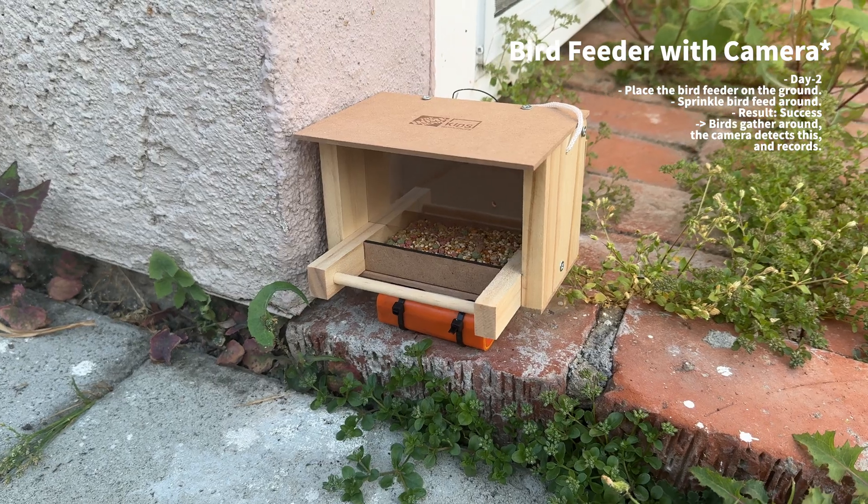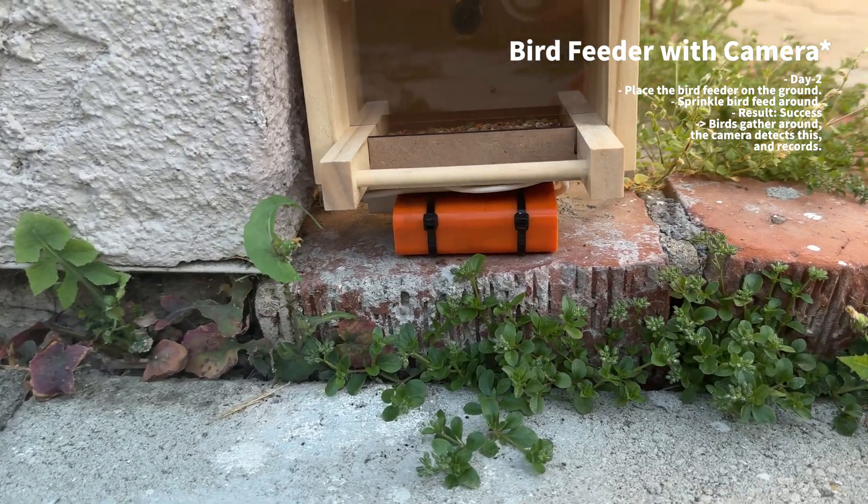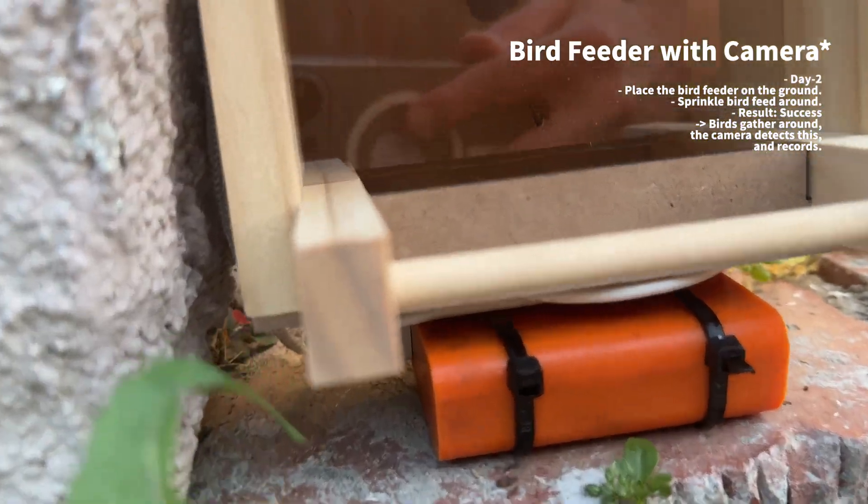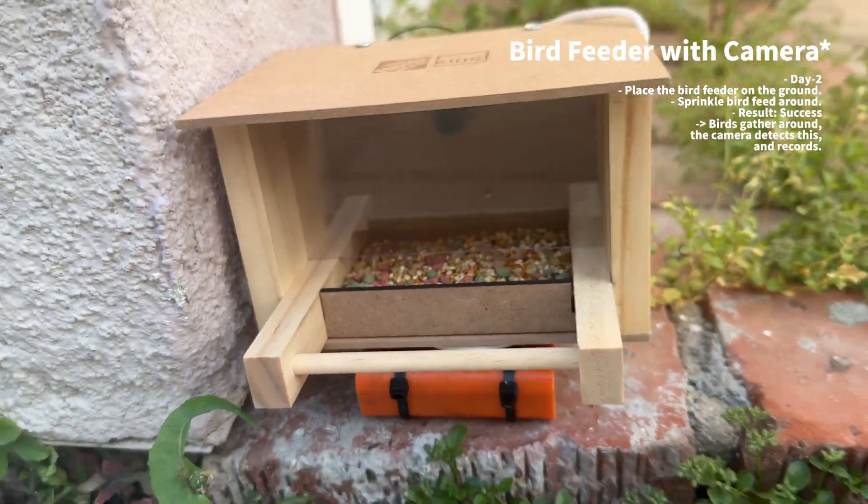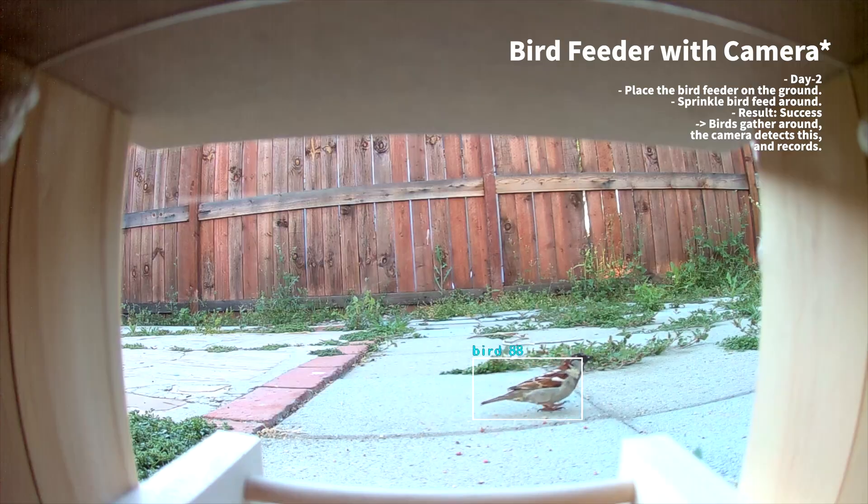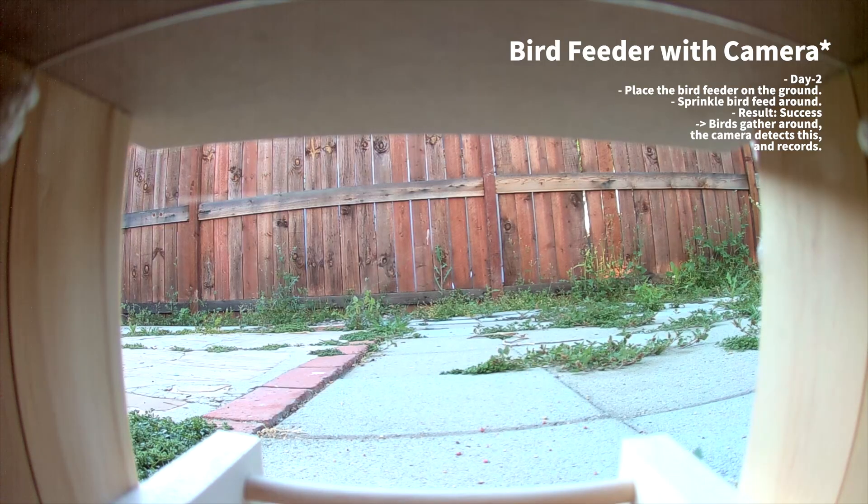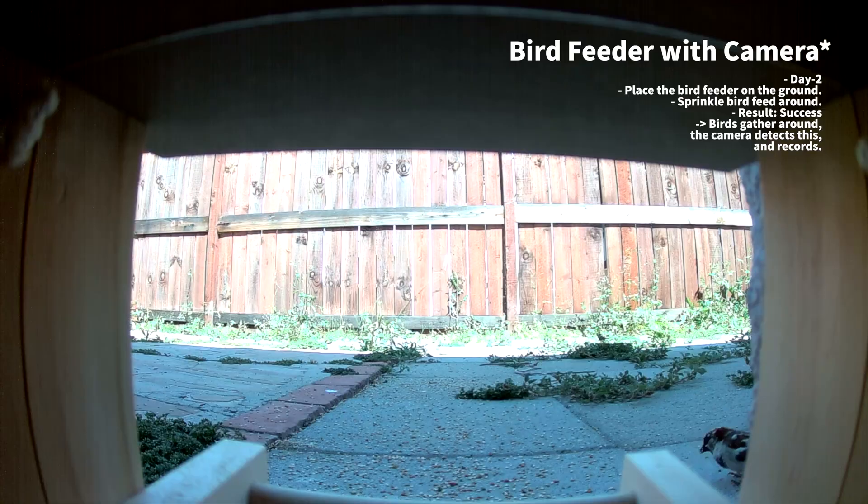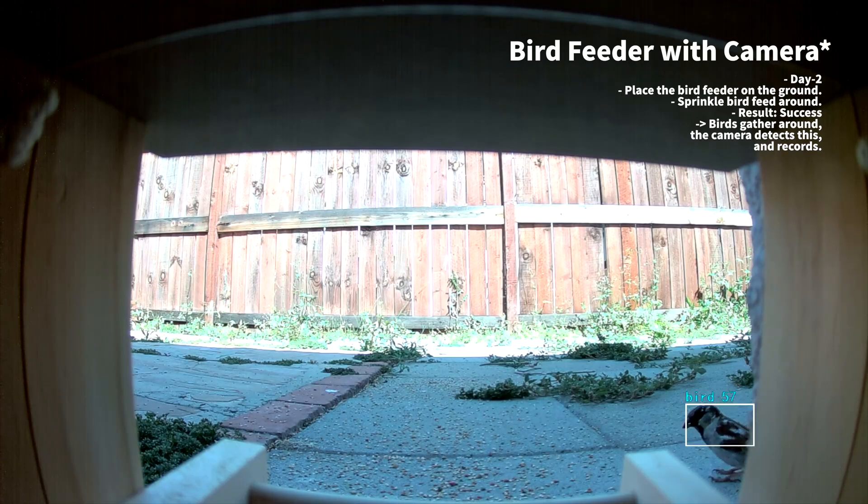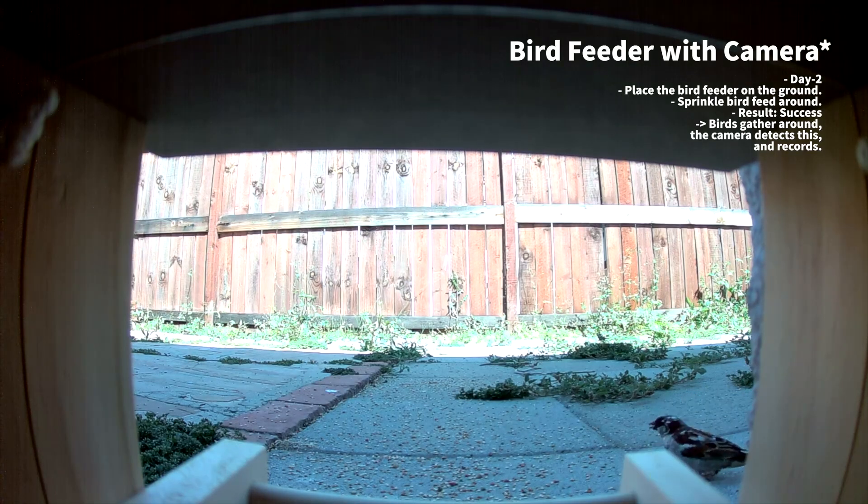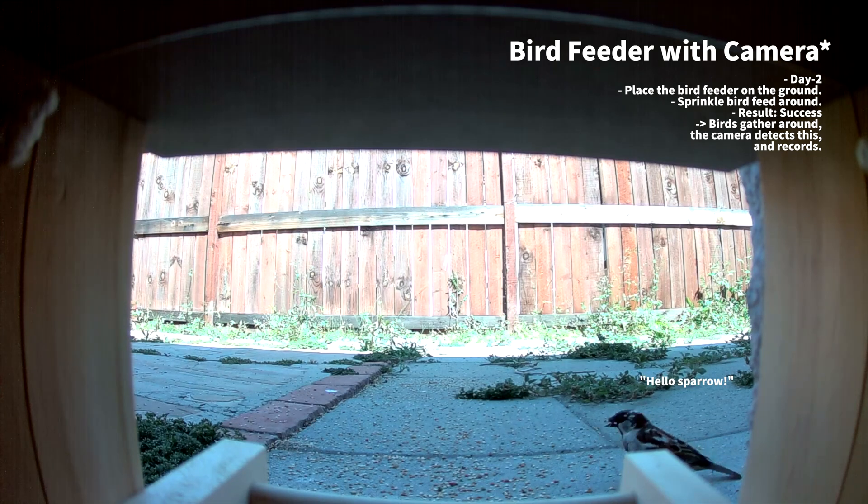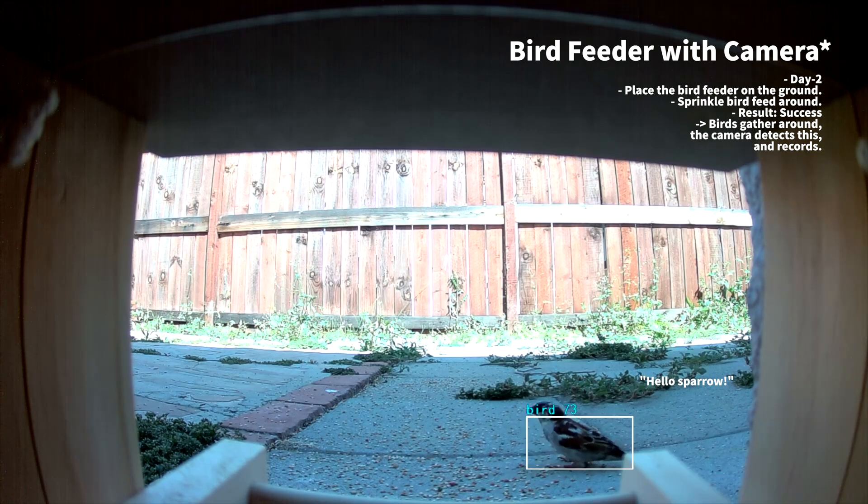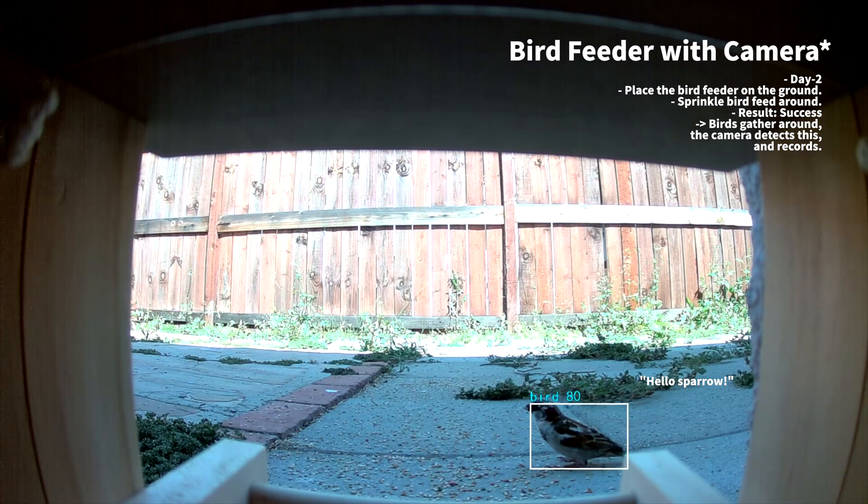The next day, I left it running for 12 hours from 6 AM to 6 PM. This time, I placed it a little higher than the ground. Also, this time, I sprinkled some bird seeds in front of the bird feeder to make sure I could capture some birds. I really needed birds to complete this project. After 12 hours of shooting, I was finally able to check some MP4 files on the SD card. The camera recorded footage after detecting the bird. I'm so happy with this.